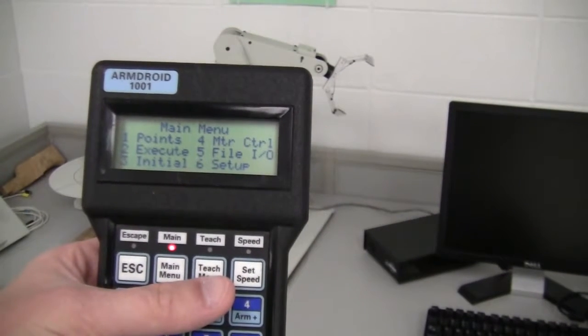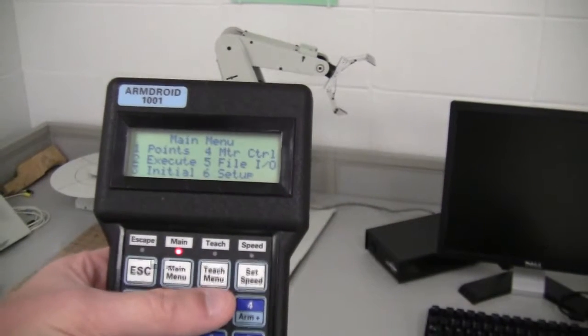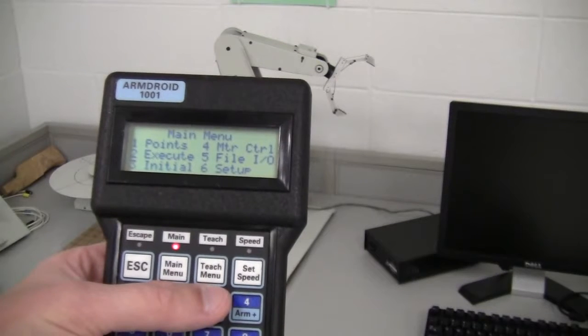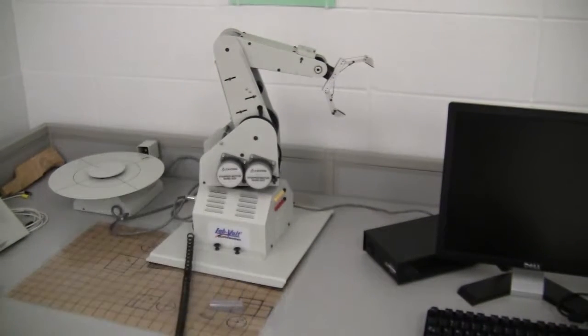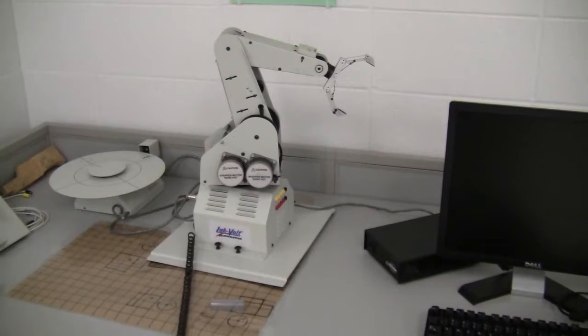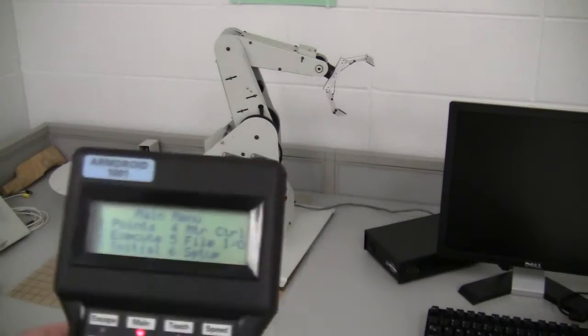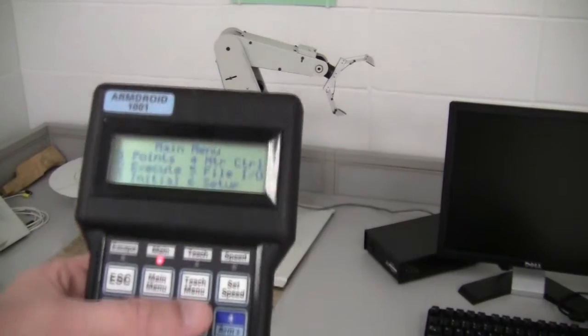Now before you start using the robot arm, you're going to need to initialize it. Your robot arm should be facing like this before you use it and initialize it.